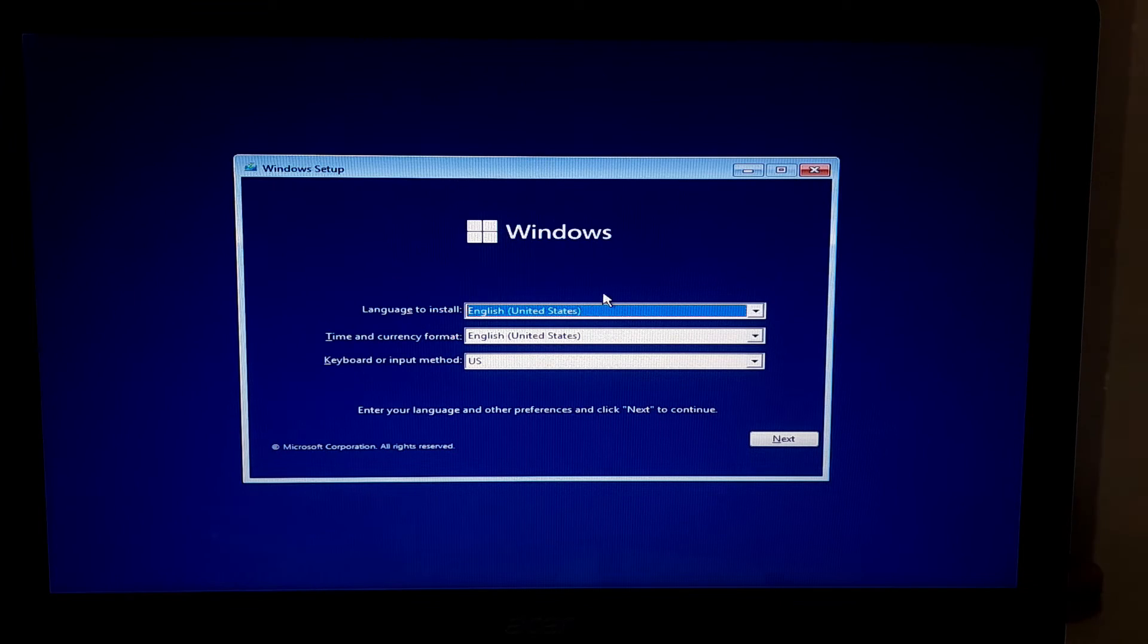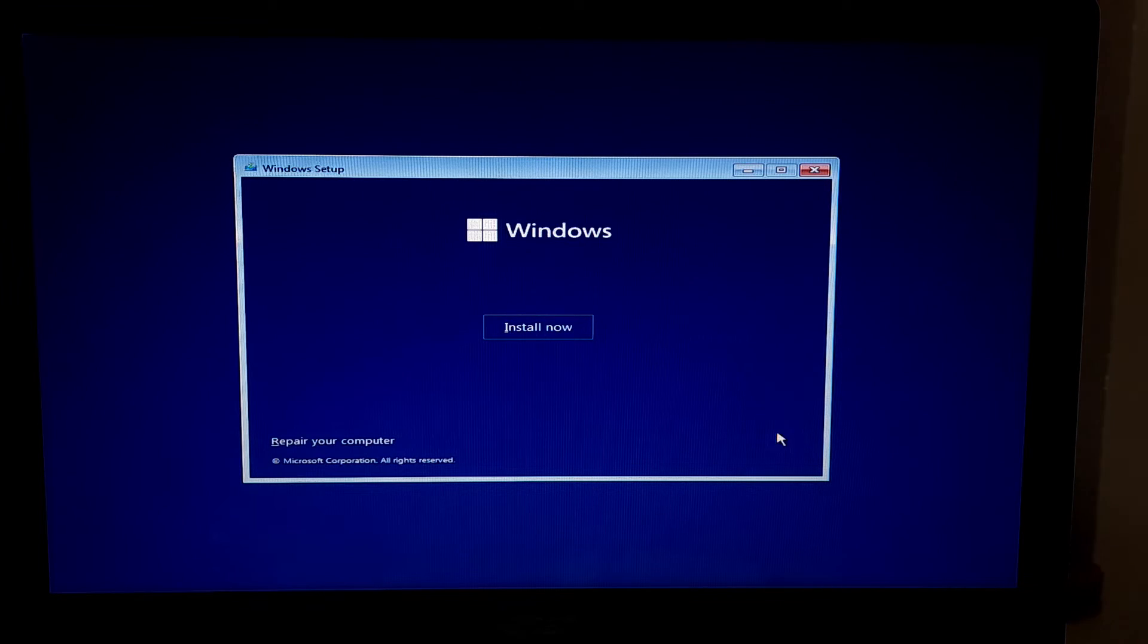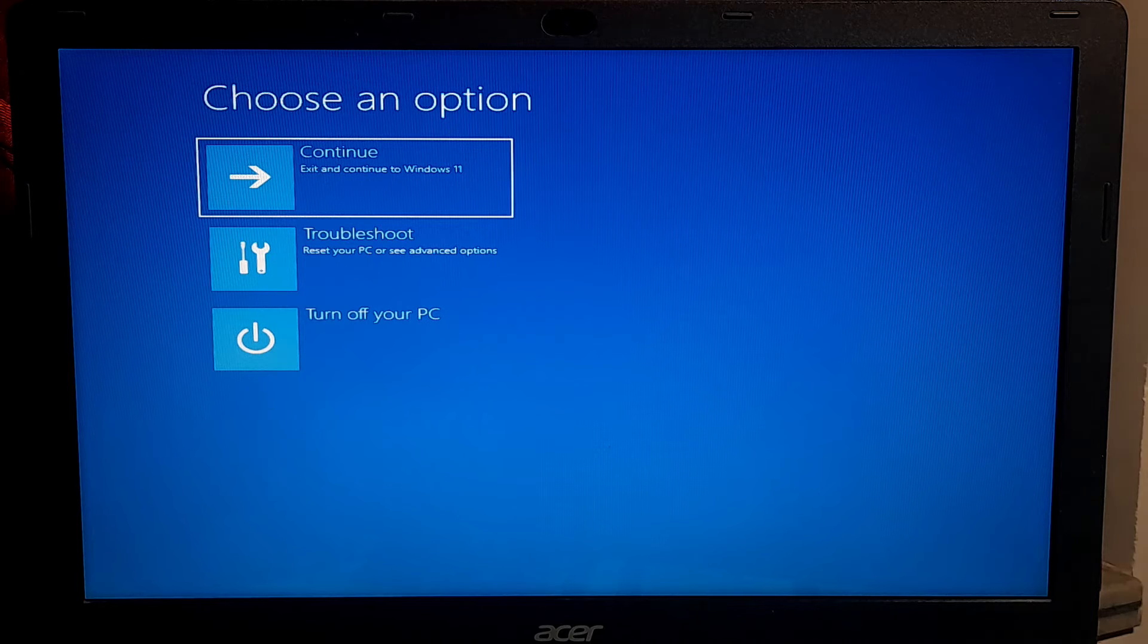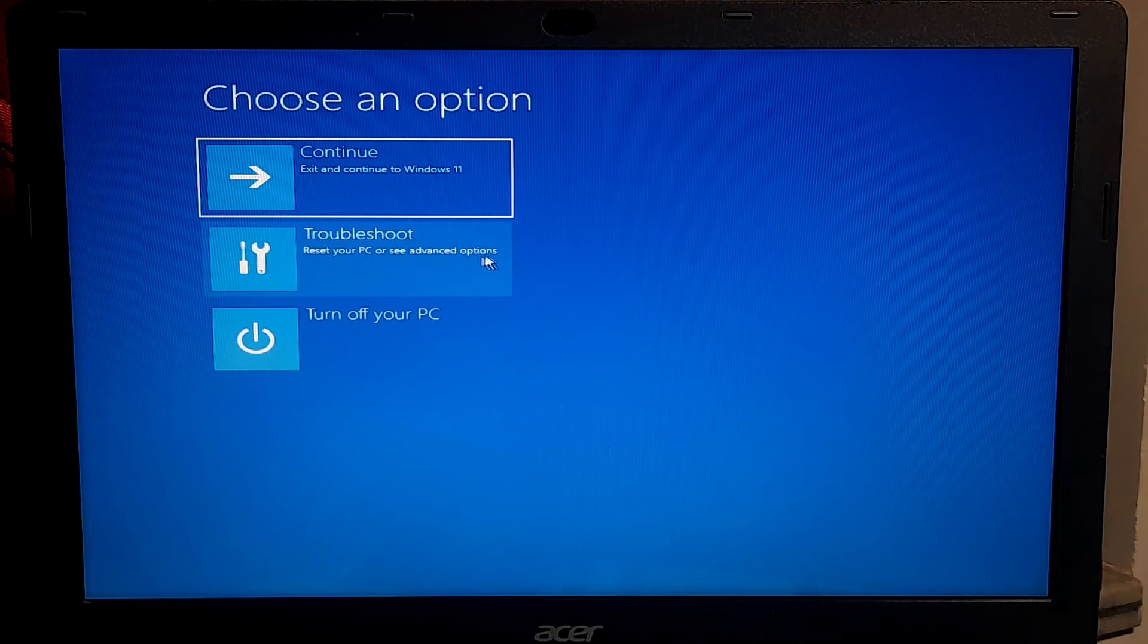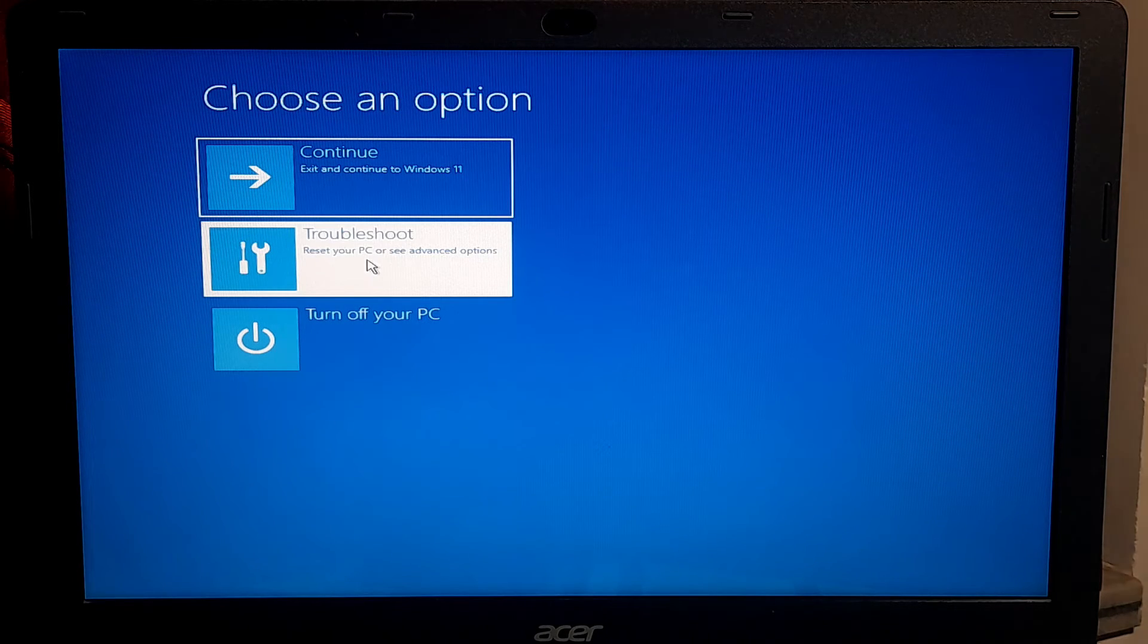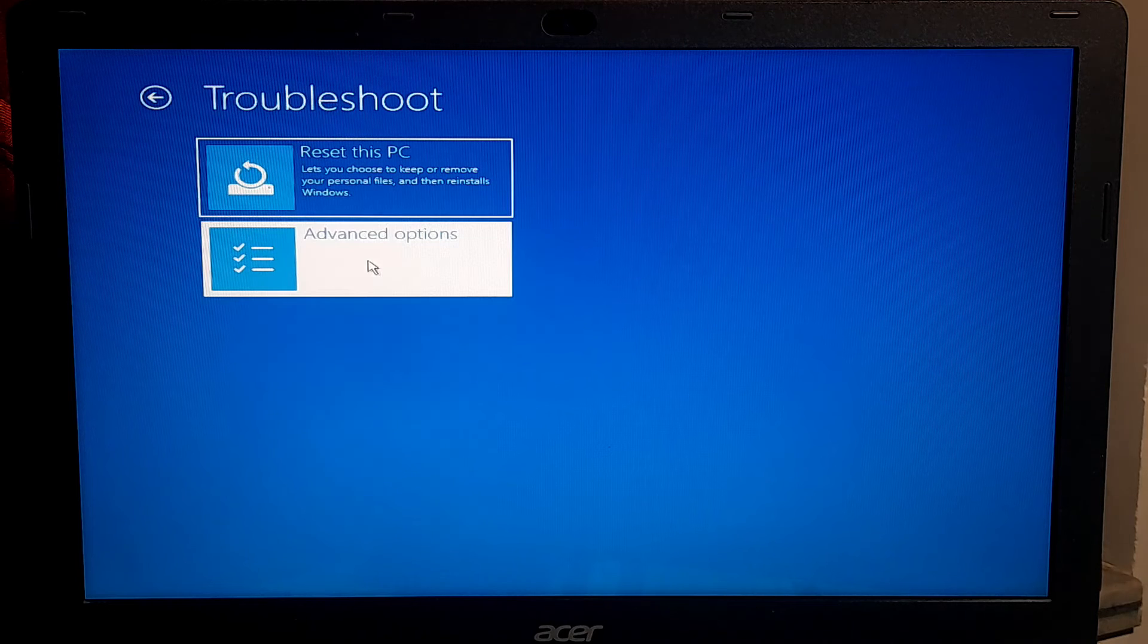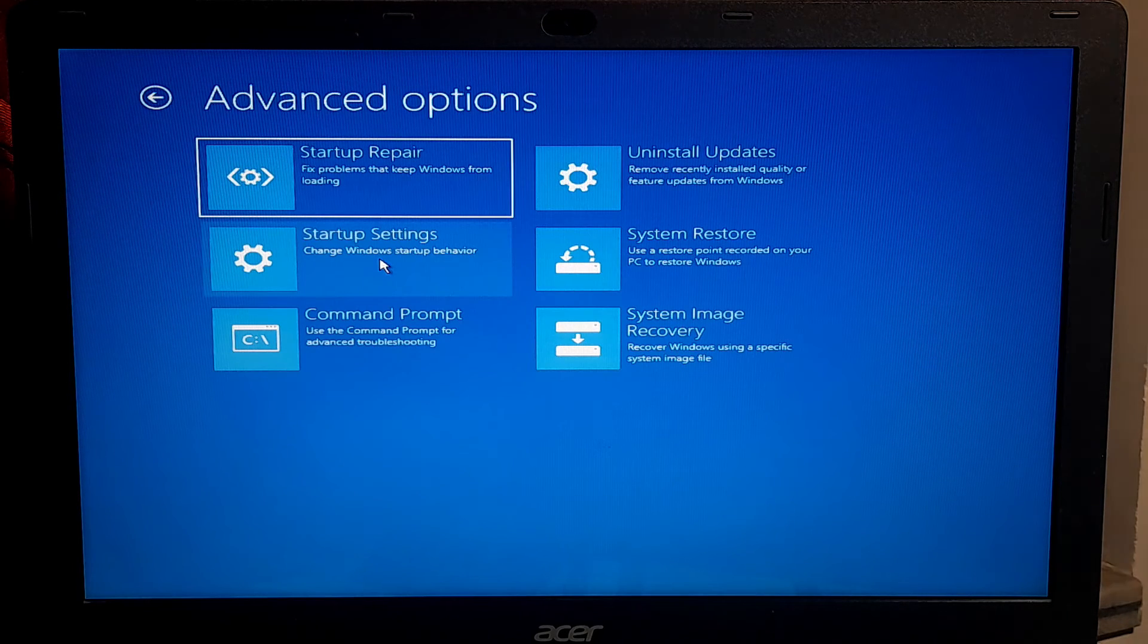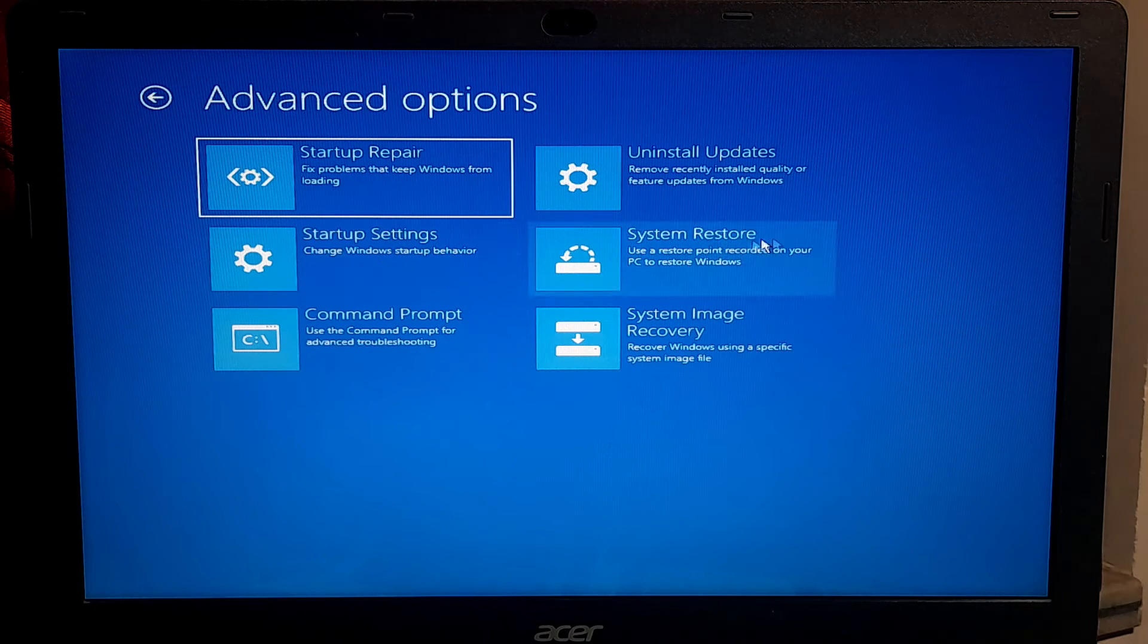Now click on next and click on repair your computer. Once you enter in Windows recovery mode, click troubleshoot, click advanced option. Now click system restore.